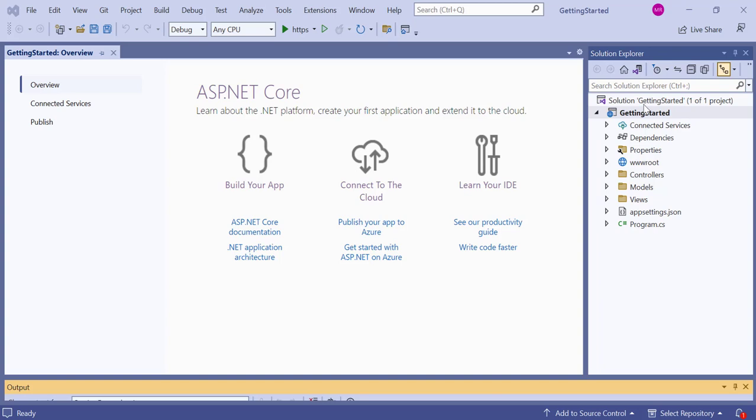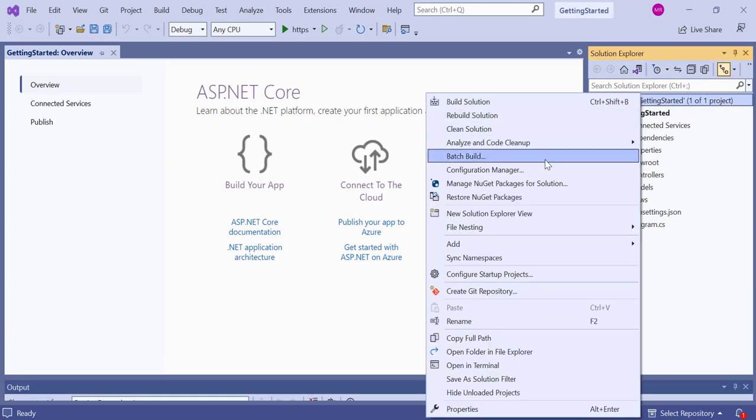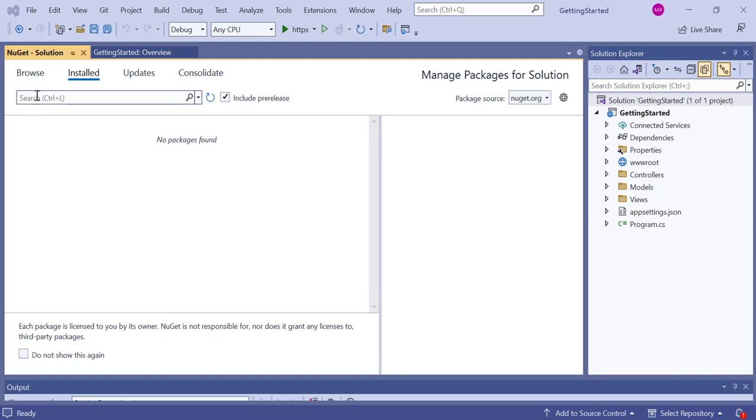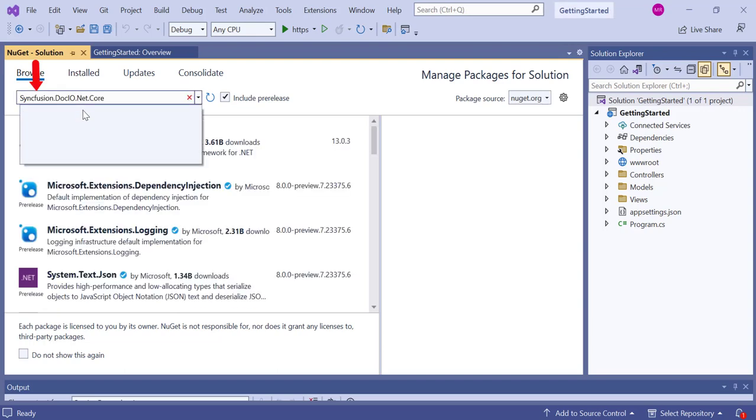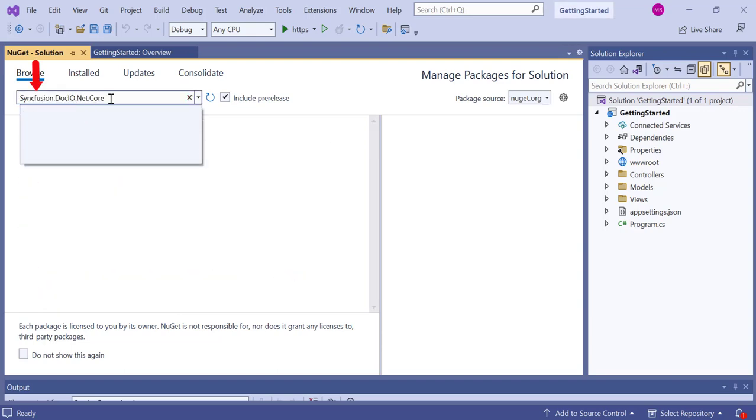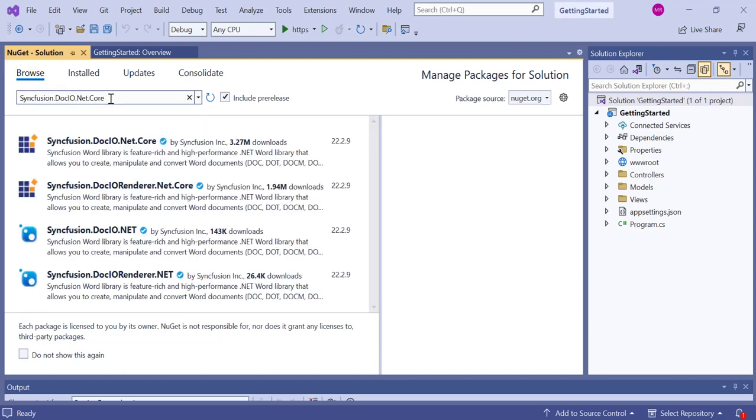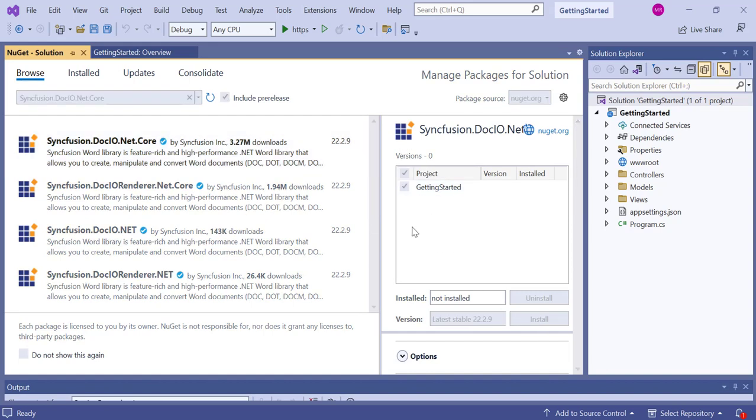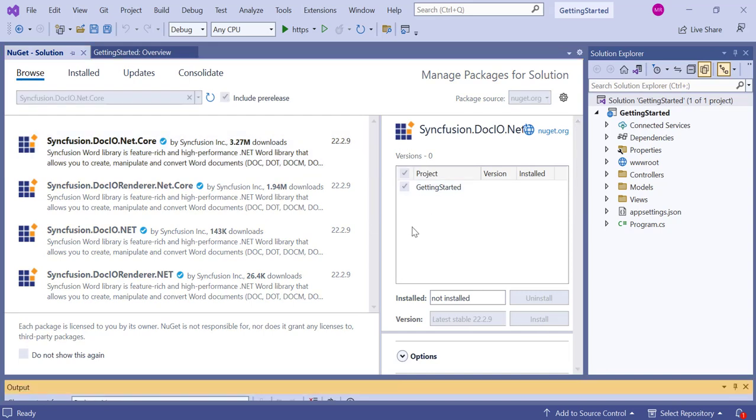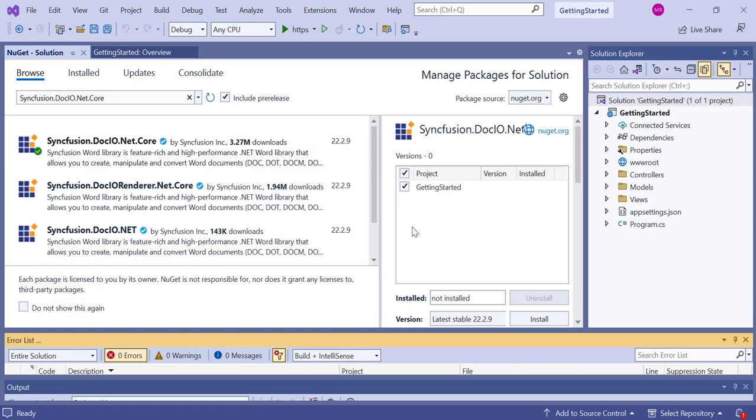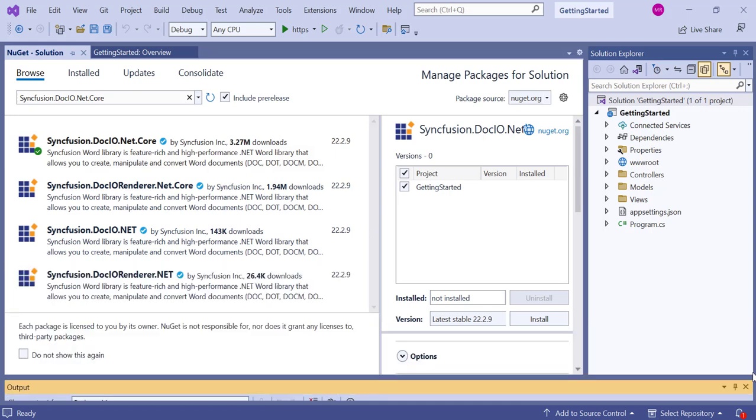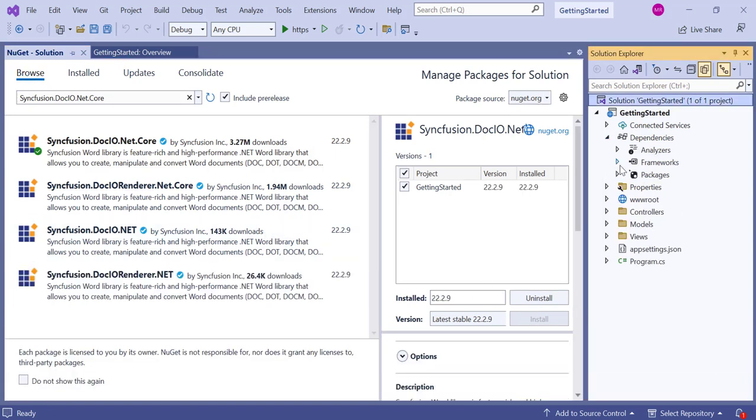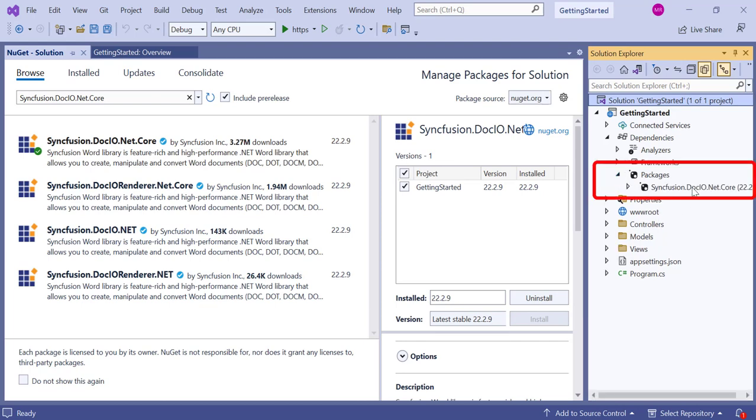Open the NuGet package manager. In the Browse tab, search for Syncfusion.DocIO.Net.Core NuGet package and click Install. Make sure this is the latest version and read and accept the licensing terms. This will install the package and its dependencies. Now the Syncfusion.DocIO.Net.Core NuGet package is installed.